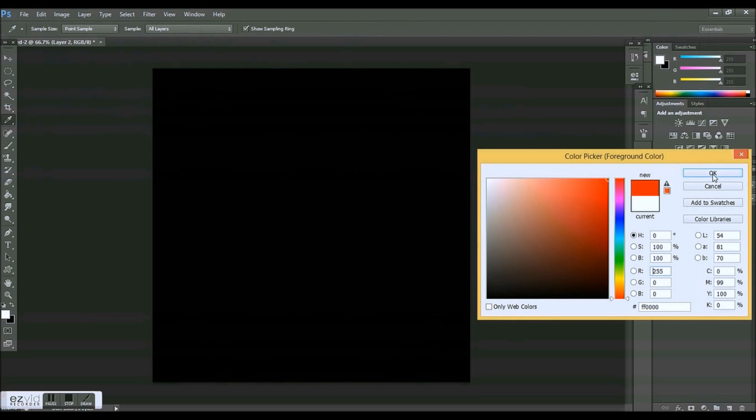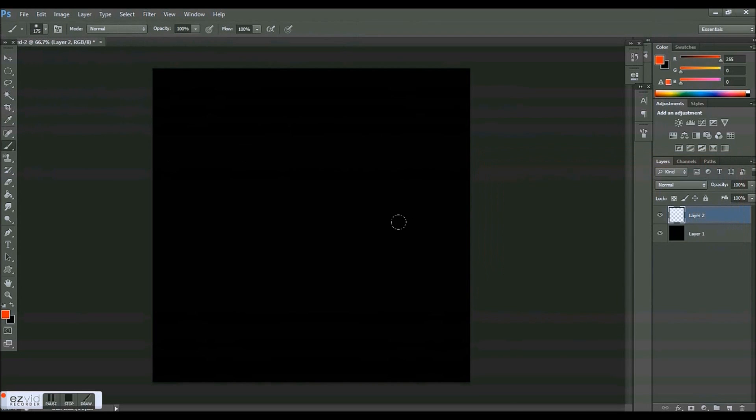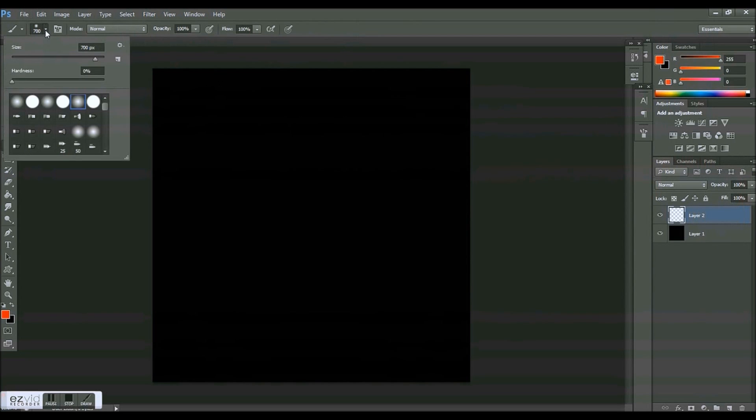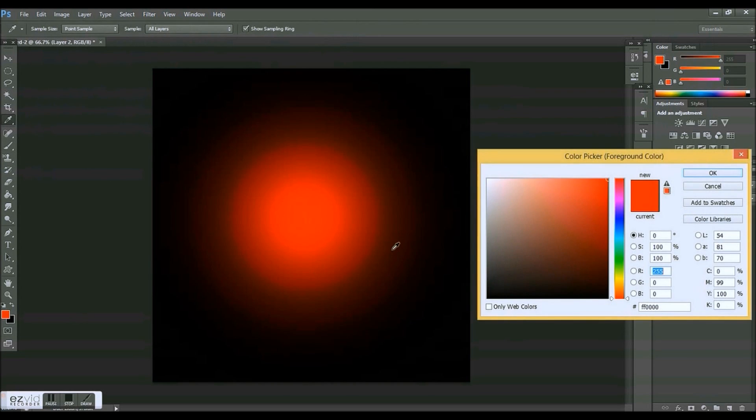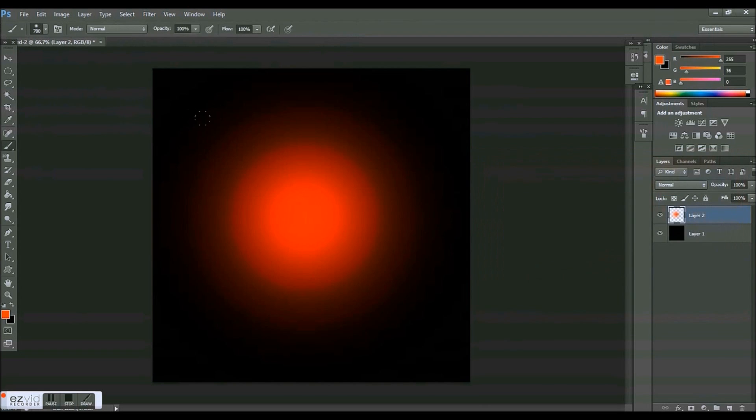So we're going to use a really soft brush, zero hardness, and size about 700. Yeah, I think 700 is pretty good. And then make it completely red and just click. And then we're going to make a little bit more of an orange color and scale it down to about 600, click right in the middle.